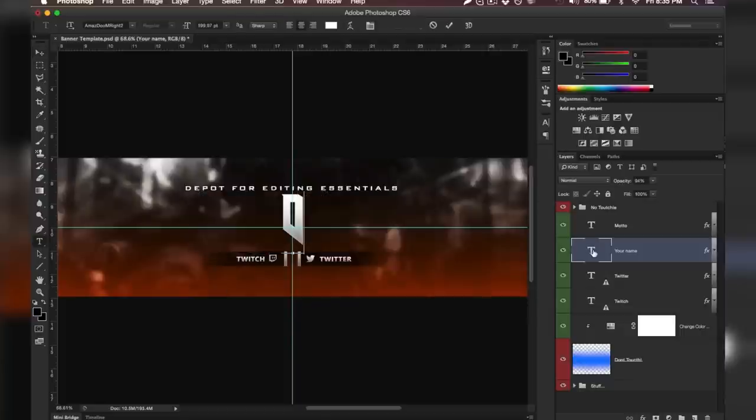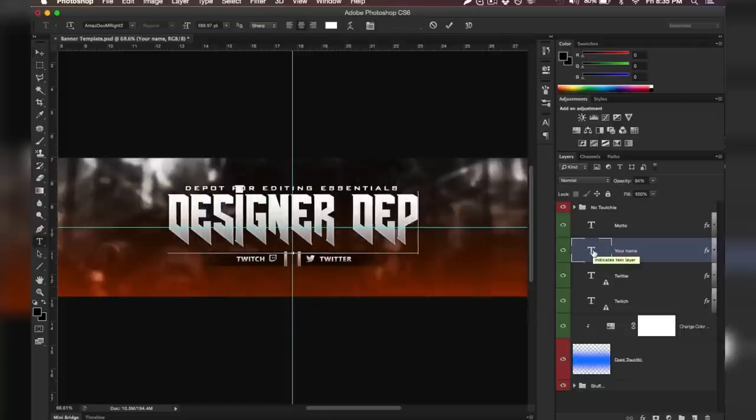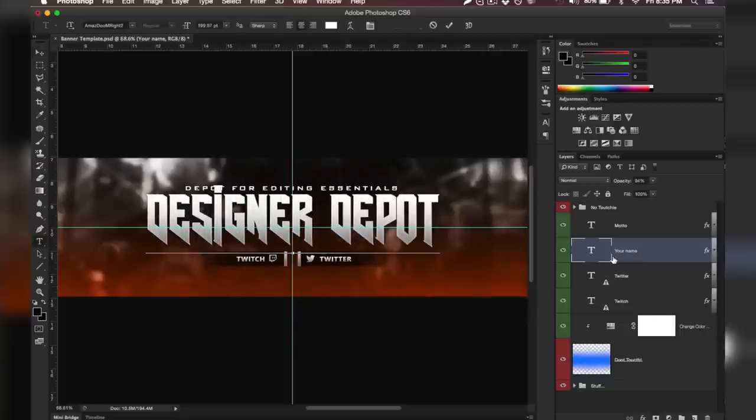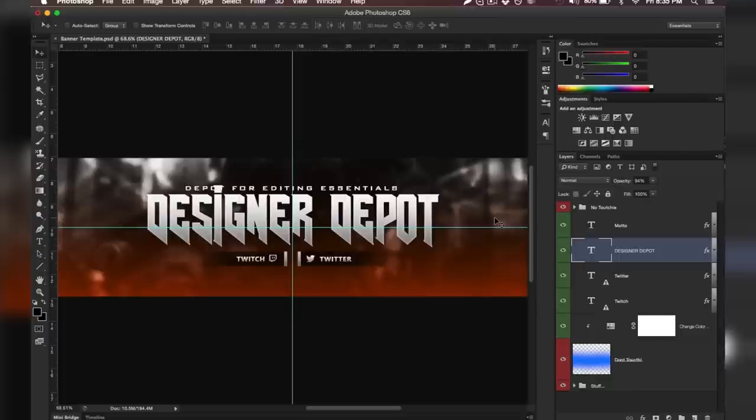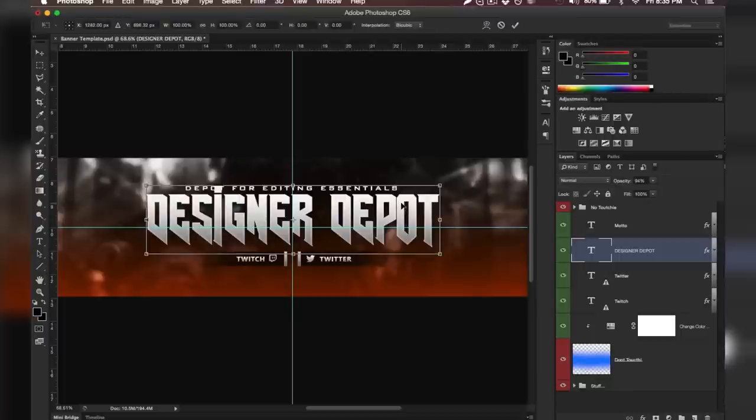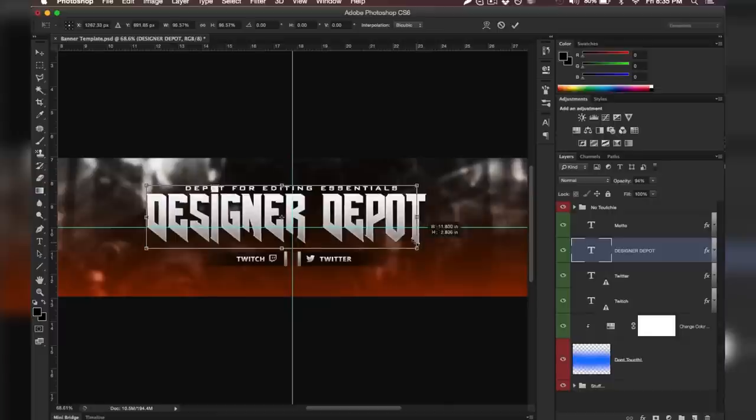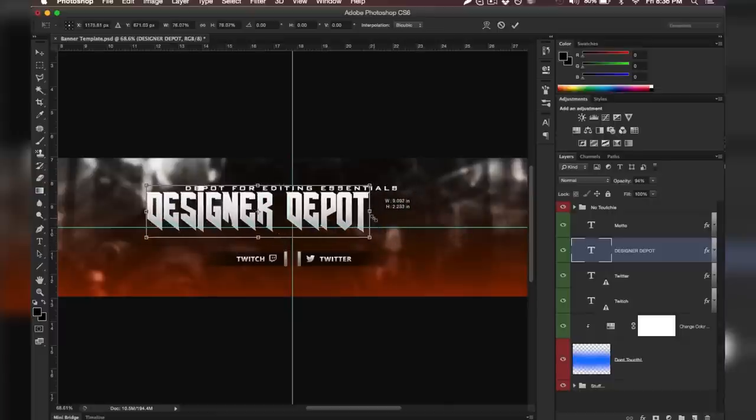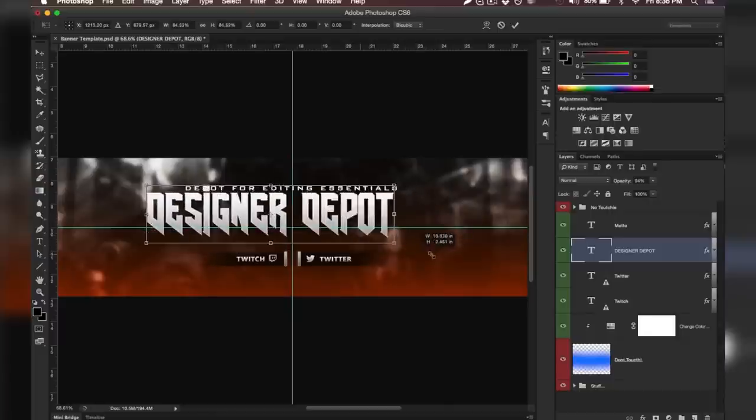So we just replaced the Twitch and the Twitter and we're done. Let's write Designer Depot. So let's assume for a minute that we want to make changes to the text size. All you're going to want to do is hold Command and then hit T while you're holding the Command button (by the way, if you're on Windows that will be Control, but if you're on Windows you're lame - I'm just kidding guys, I love you all). And you're simply going to drag this down.